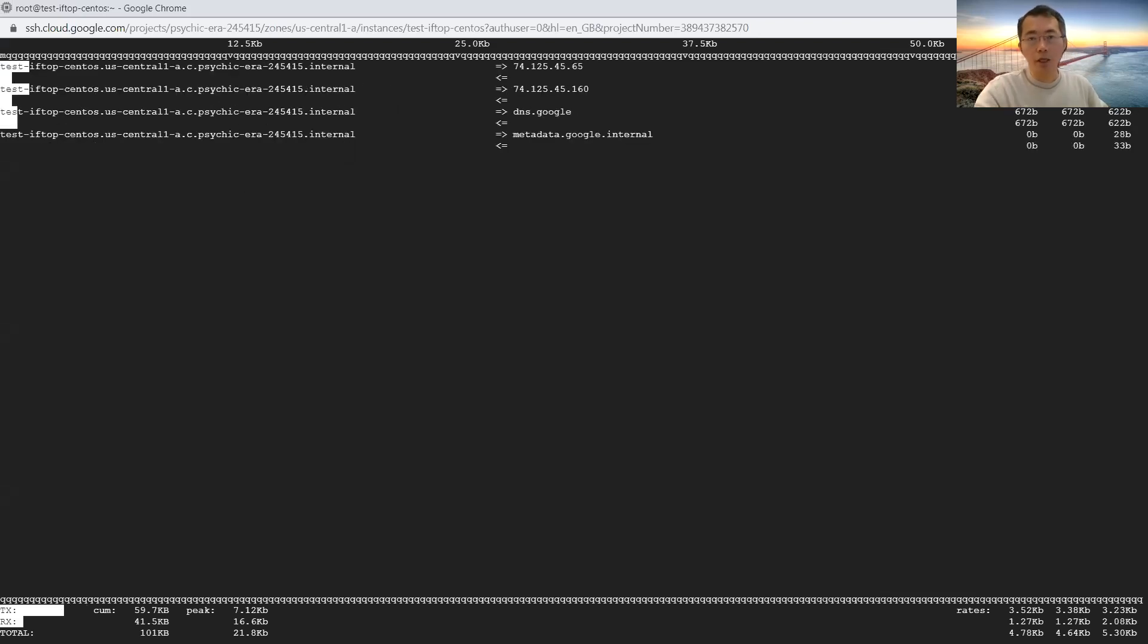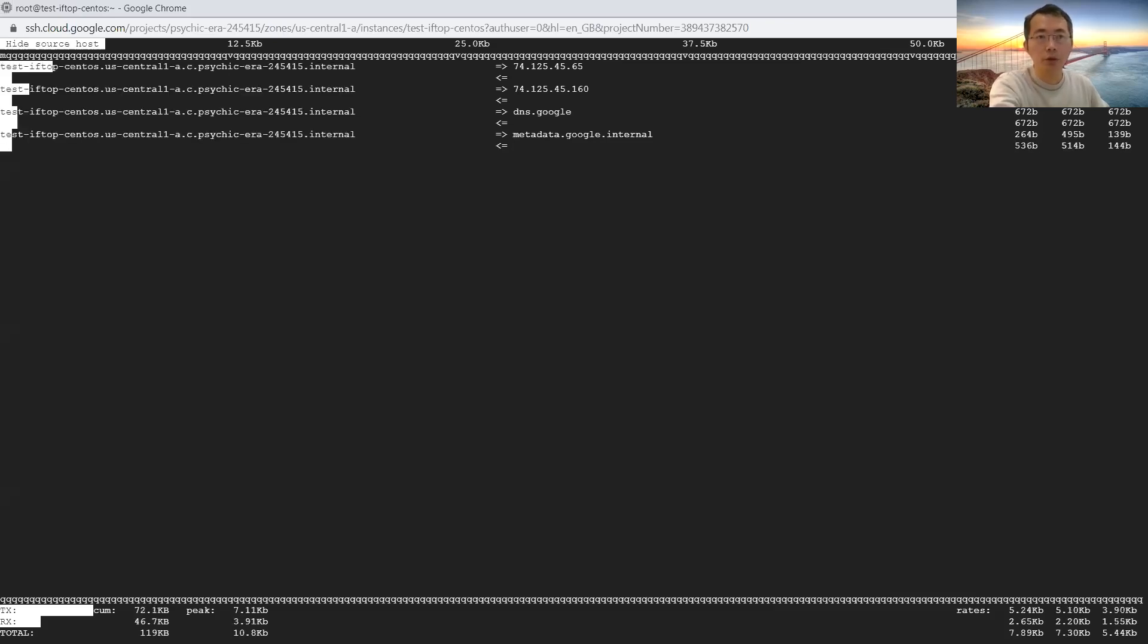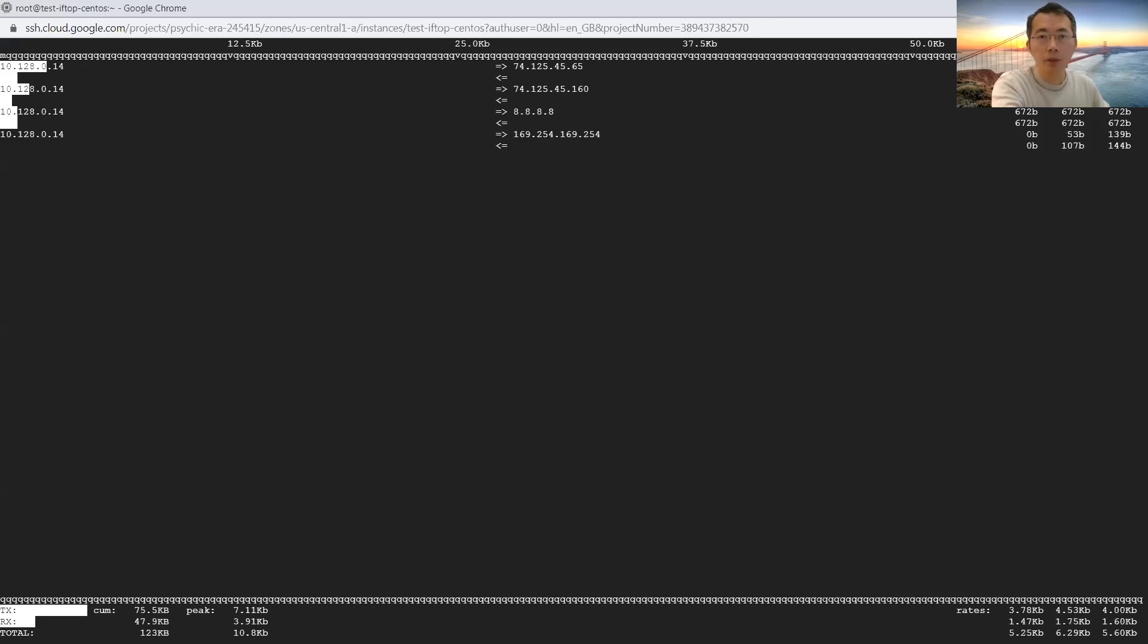First thing is s. S is source. You are not showing source host. Show destination host, not showing source host. N means not showing, not doing the name resolution. N shows IP, not showing the host name.